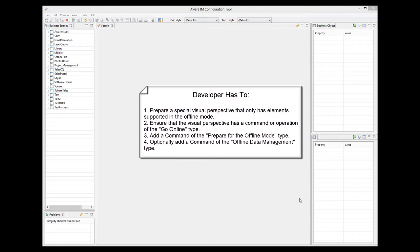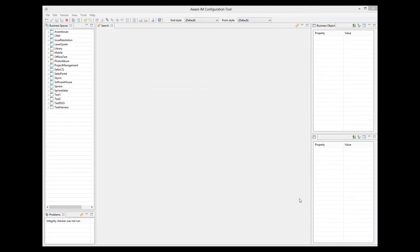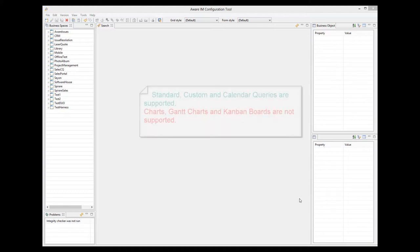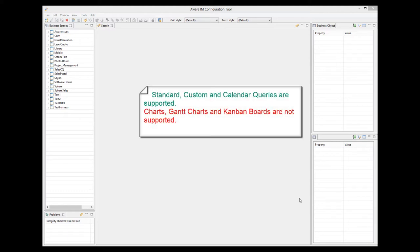That's pretty much it as far as the developer is concerned. Let's now discuss which functionality is supported in the offline mode. Let's start with queries. Only standard, custom and calendar queries are supported in the offline mode. Charts, Gantt charts and Kanban boards are not supported.